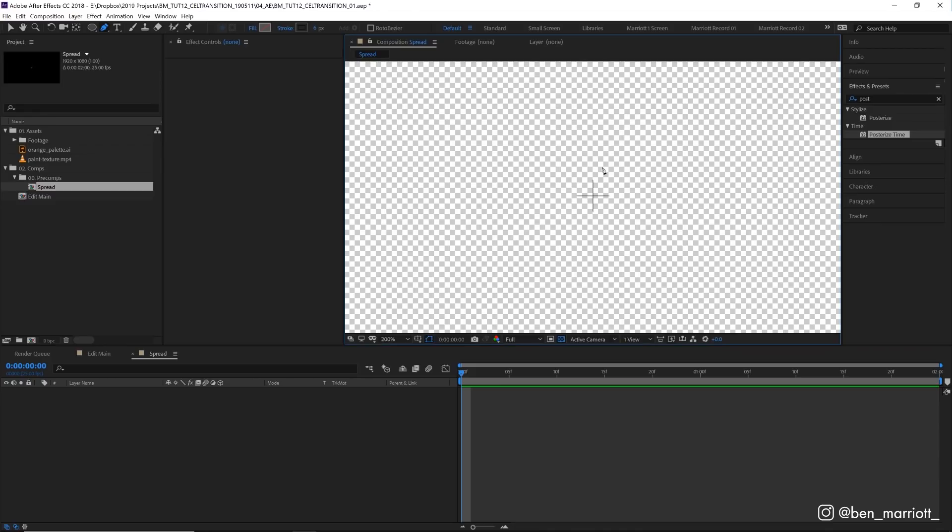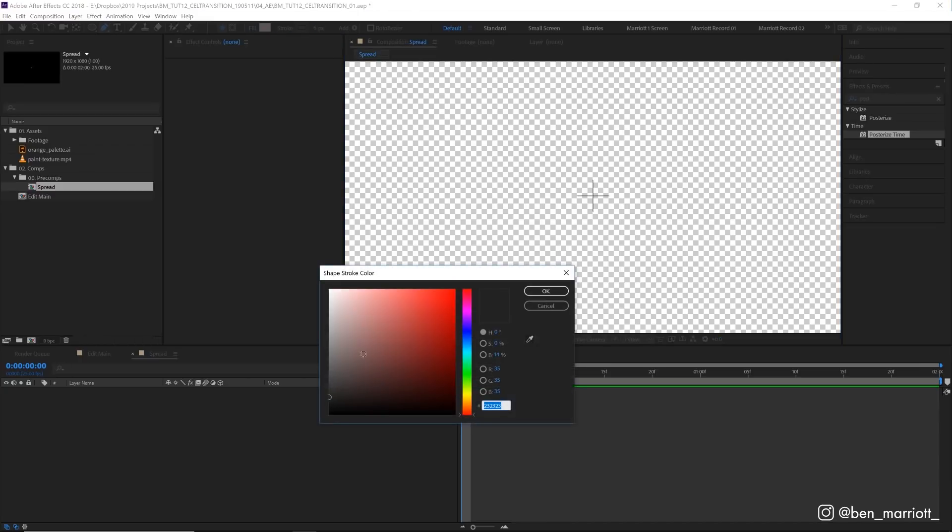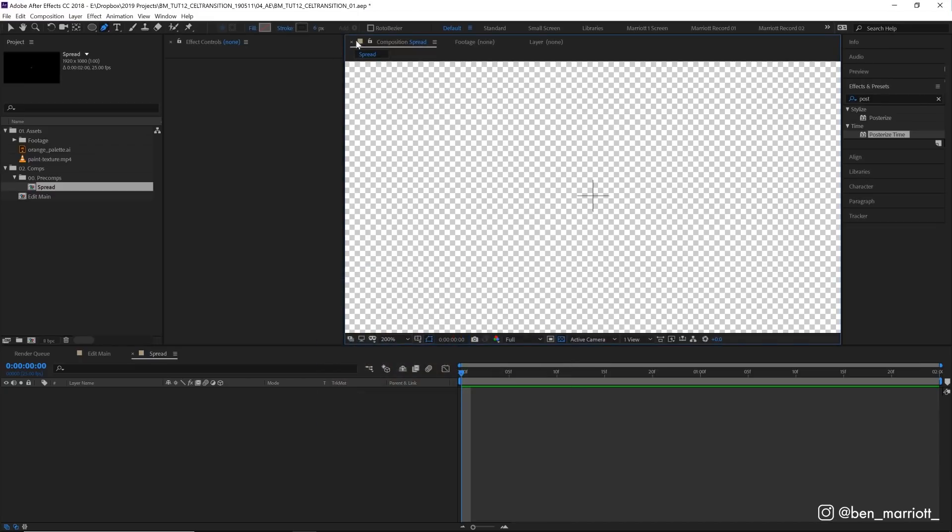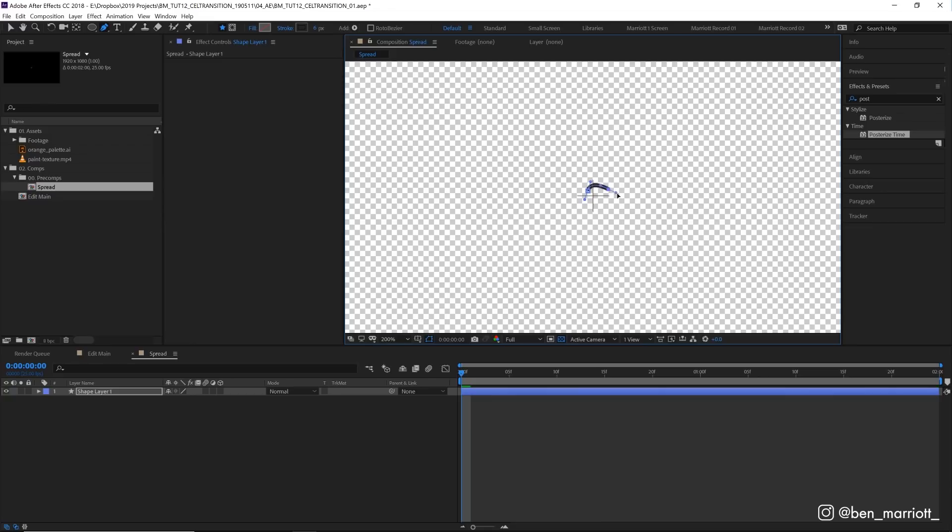With the pen tool selected, I've got it on no fill and a very dark gray stroke set to 6 pixels, and I'm going to draw a rough blobby shape in the middle. There we go.